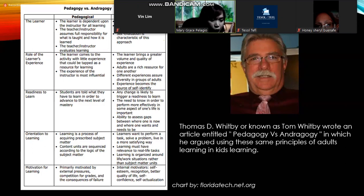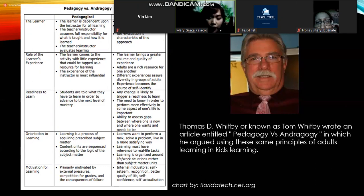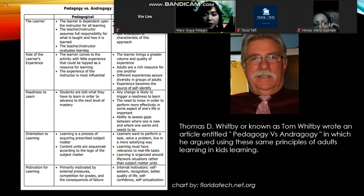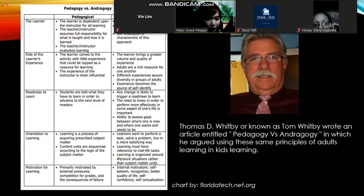In pedagogy, the learner is dependent upon the instructor for all learning — the teacher is the main source of knowledge. In andragogy, learners are more self-directed and assess their own development. Regarding the role of experience, in pedagogy children have little experience, so that knowledge is used only as a springboard for motivation. In andragogy, the experiences adults bring can be used as a resource for connected learning.